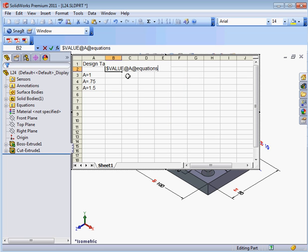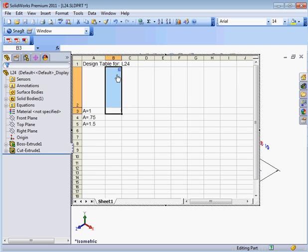Now let's insert the variable here. Be sure to enter the syntax correctly. Dollar symbol, value, at symbol, variable name, at symbol, equations. No spaces.